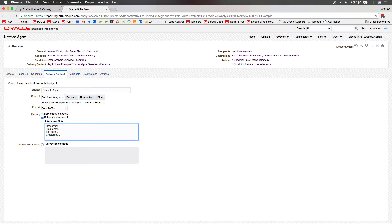In the Attachment Notes section, we can specify any text that should appear in the email body. Typically, I'll include a description of the report, the frequency that it'll be delivered on, if there's an end date set, and who it's created by — in case the recipient wants an update to the report or agent.